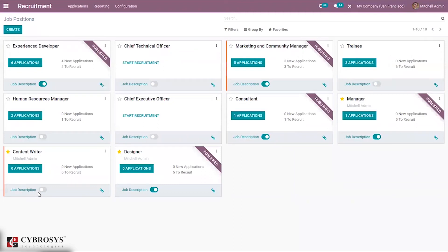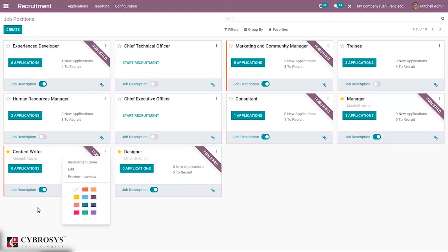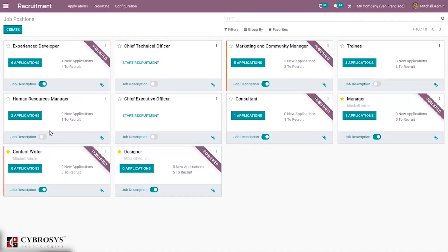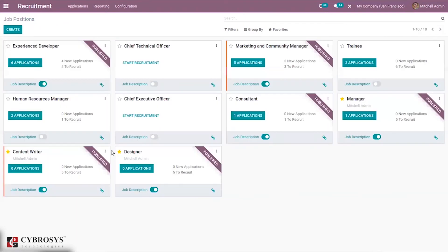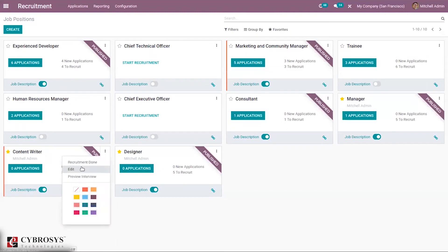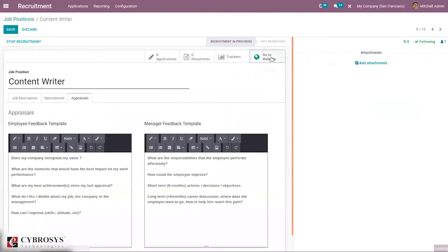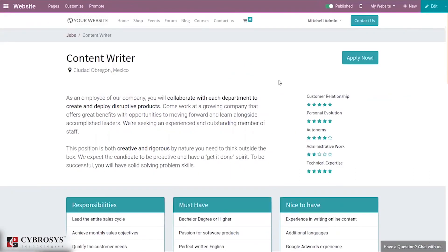We can click on job description and see that it is published. From here, we have started the recruitment. If you go to the website, you can see the job name, job description, location, and all the details provided inside the job position form.